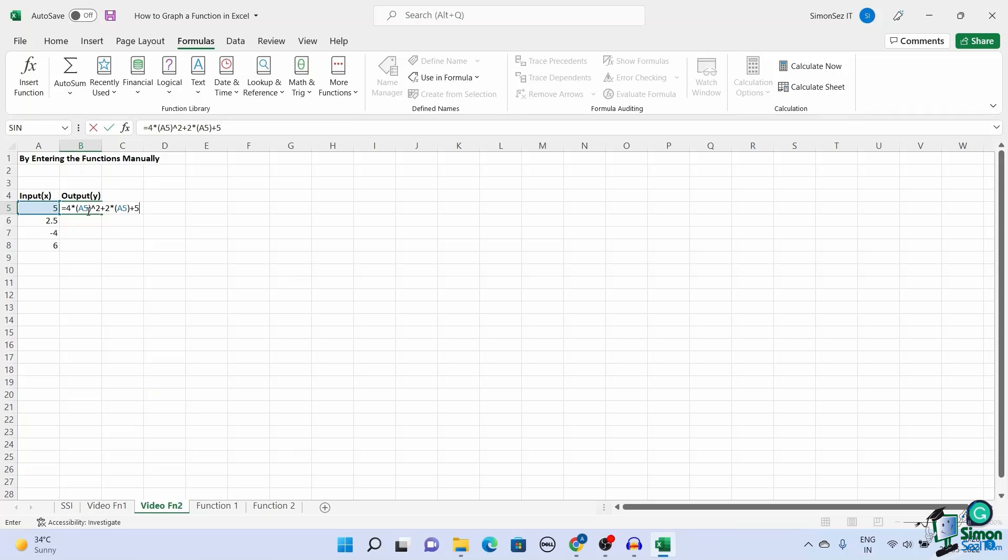Consider the example of a quadratic equation. Enter the inputs in one column. Let it be called X. The inputs can be positive, decimal, negative, or even zero.